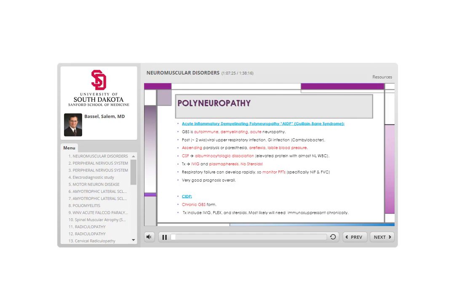Guillain-Barré syndrome, officially called acute inflammatory demyelinating polyneuropathy (AIDP), is a very important acute neuropathy. It is typical to think of GBS as ascending paralysis, but more importantly understand that it is a neuropathy — so expect weakness and/or sensory deficit like numbness, tingling, or pain, and because it is a neuropathy, expect decreased or absent reflexes in the lower extremities. It starts distally and progresses proximally — that is the ascending feature.